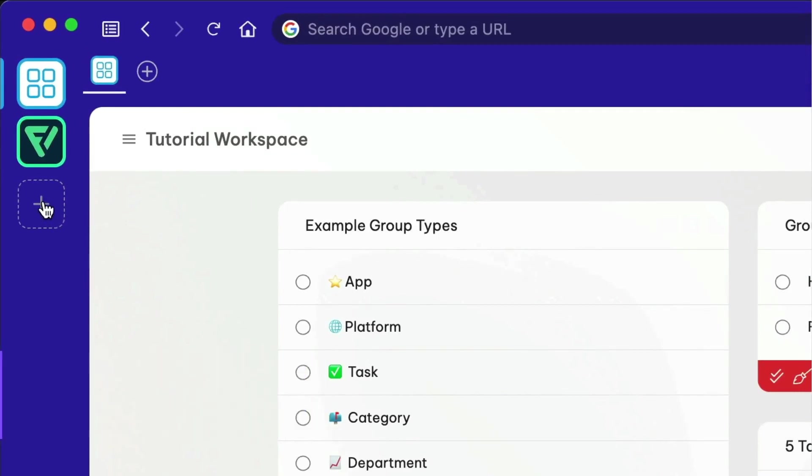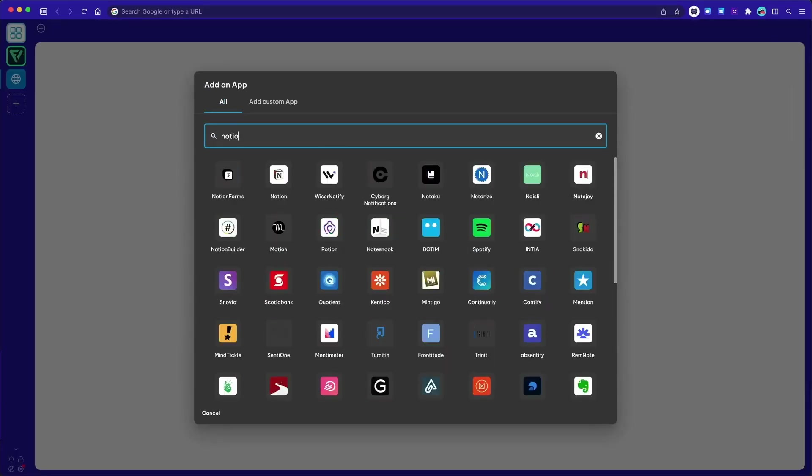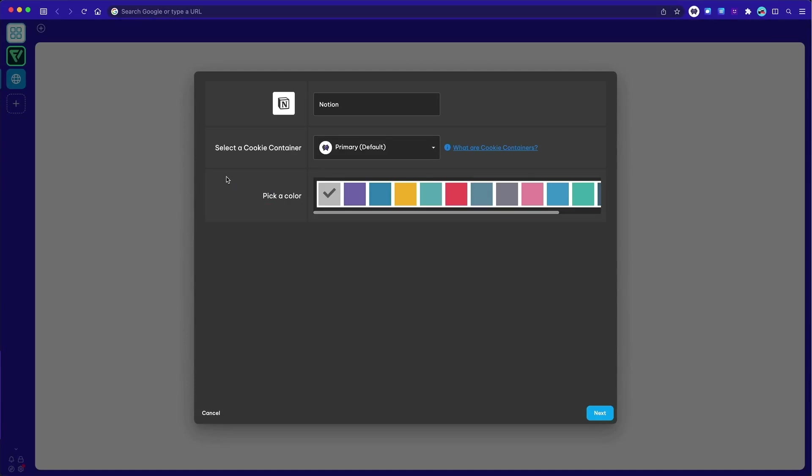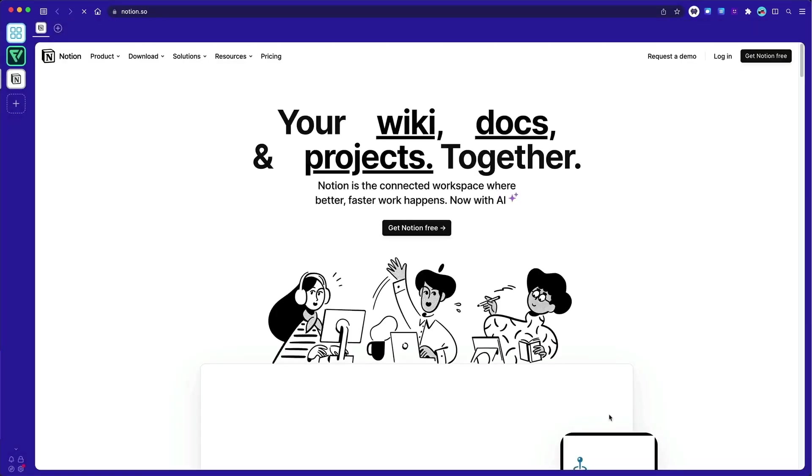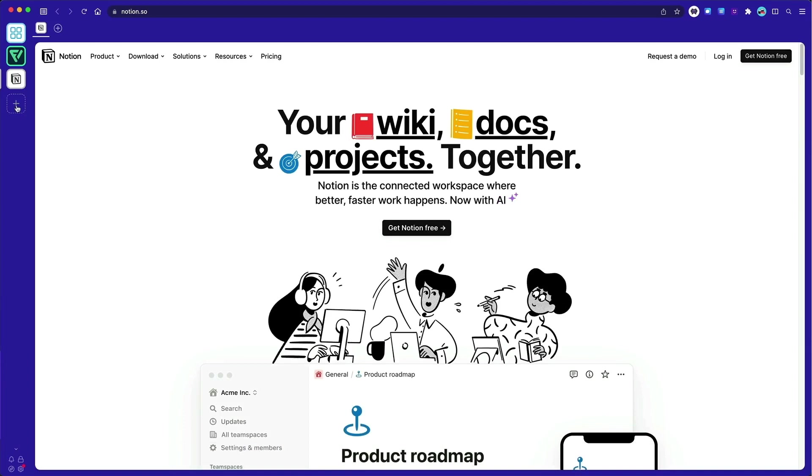Click on the add icon in the web dock to create a new group and then add an app that is central to your daily workflows like Slack or Notion. The app icon will appear in the web dock so it's easily available to complete tasks throughout your day.